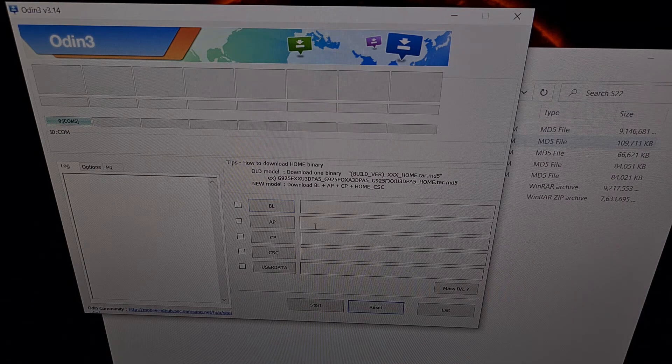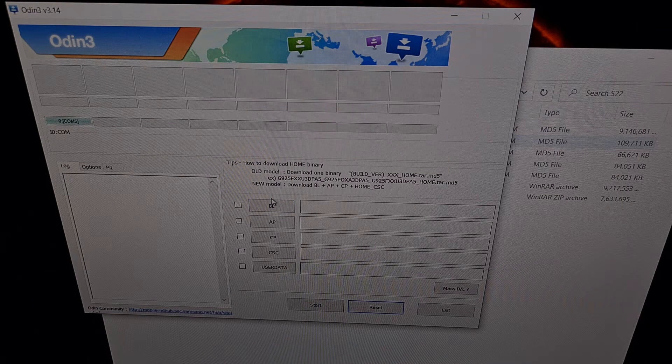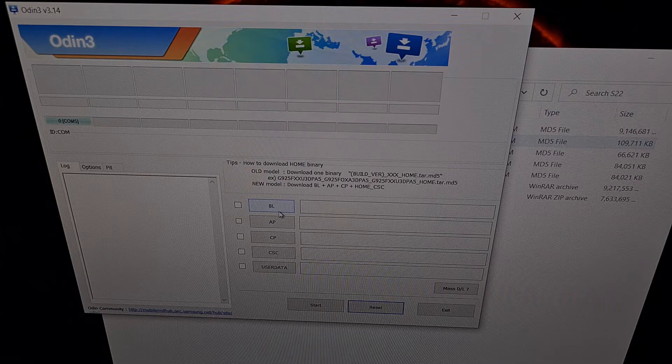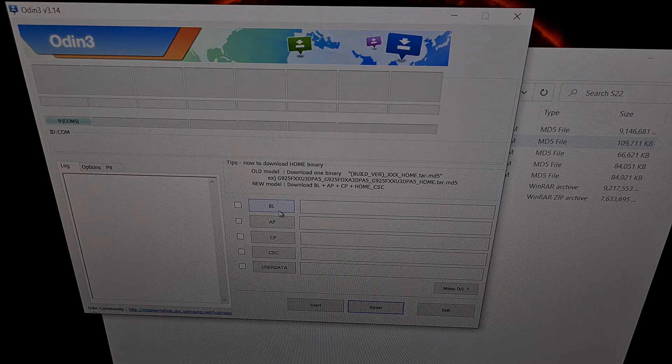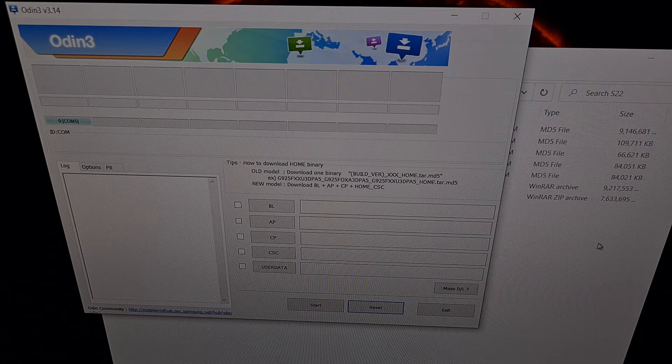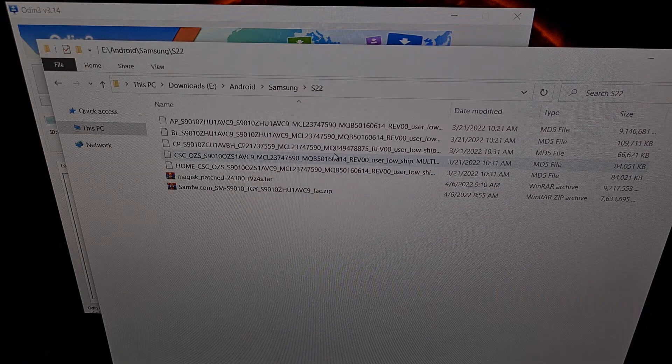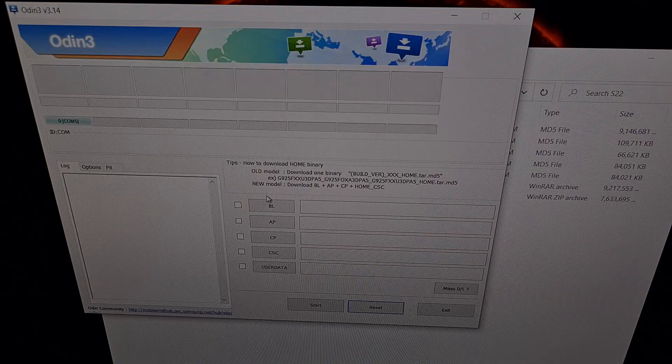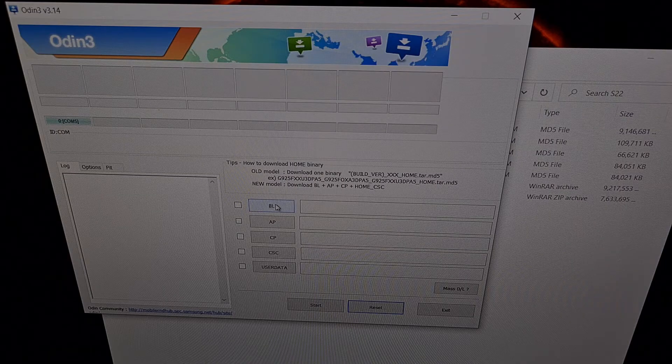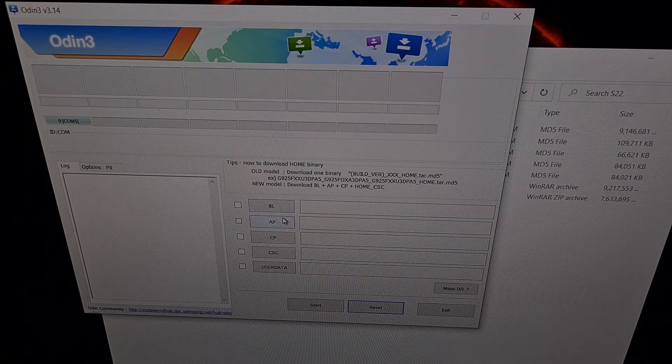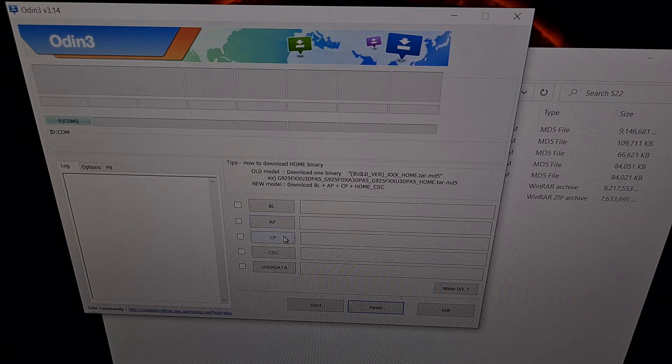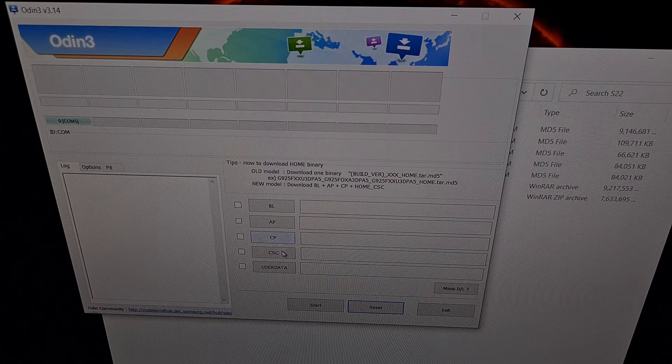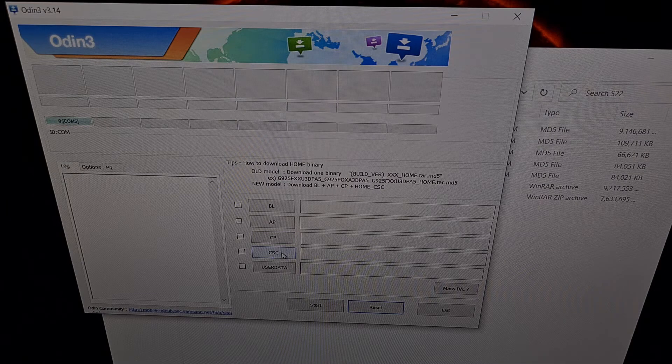Now when we look at the buttons here in Odin you can see the familiar two letters that we saw in the firmware files here. So we have a BL slot, an AP slot, a CP slot, and then a CSC slot.